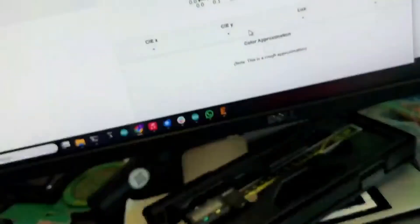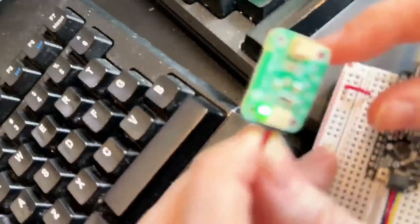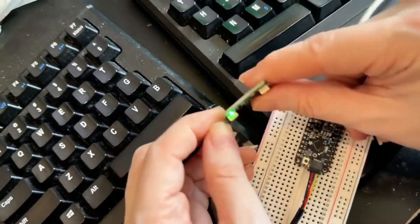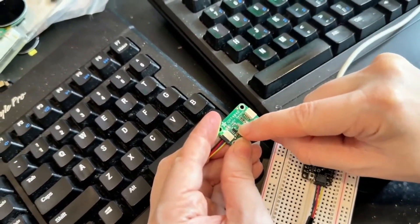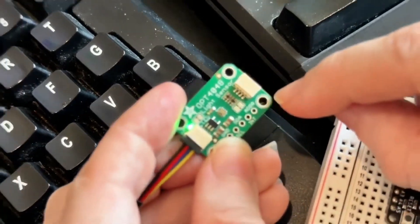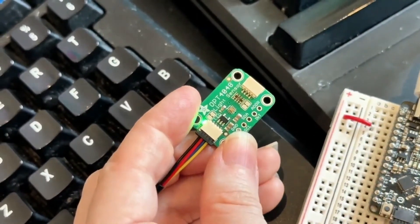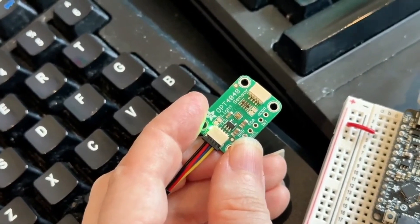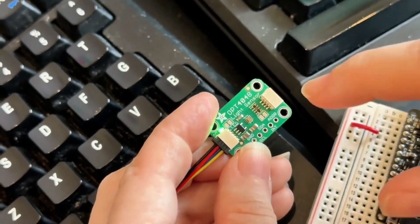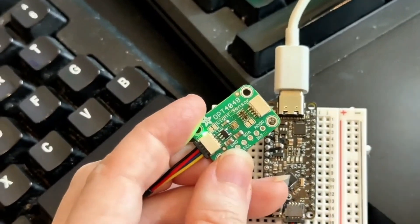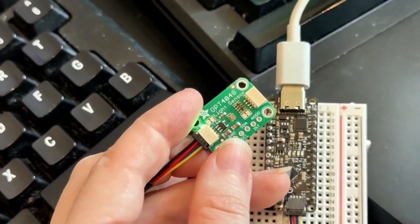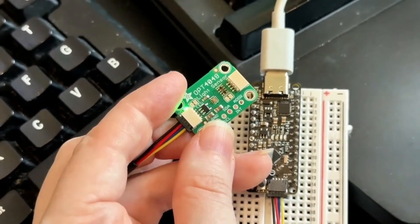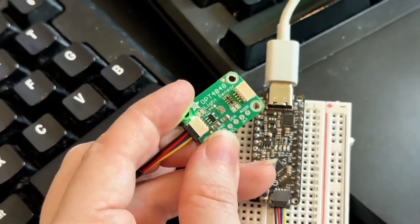I'm working on this OPT 4048 trisimulus sensor. This is a color sensor that can read RGB data and then decode it into CIE X and Y, which is useful for chromaticity, color temperature, and lux sensing. I got it working with the library I wrote, and then I thought I wished I had a way to plot the data — normally plotting data on anything beyond a basic Arduino XY plotter is really complicated.